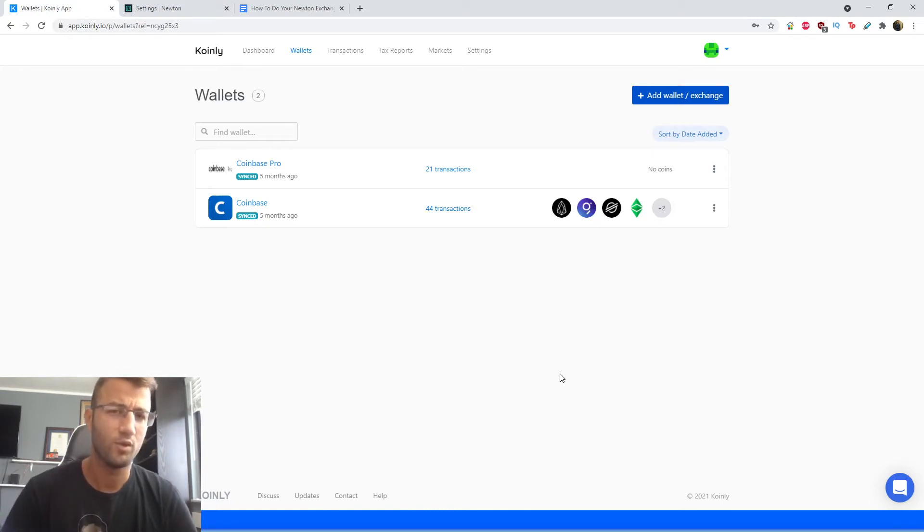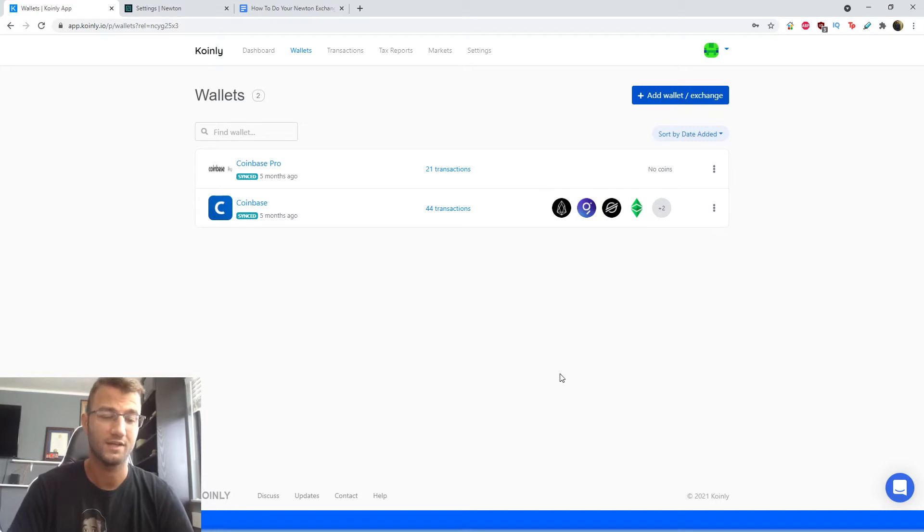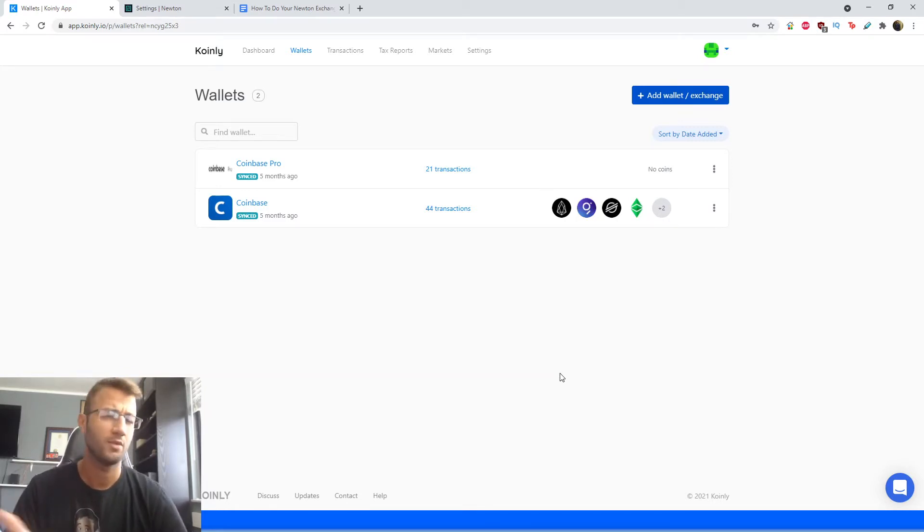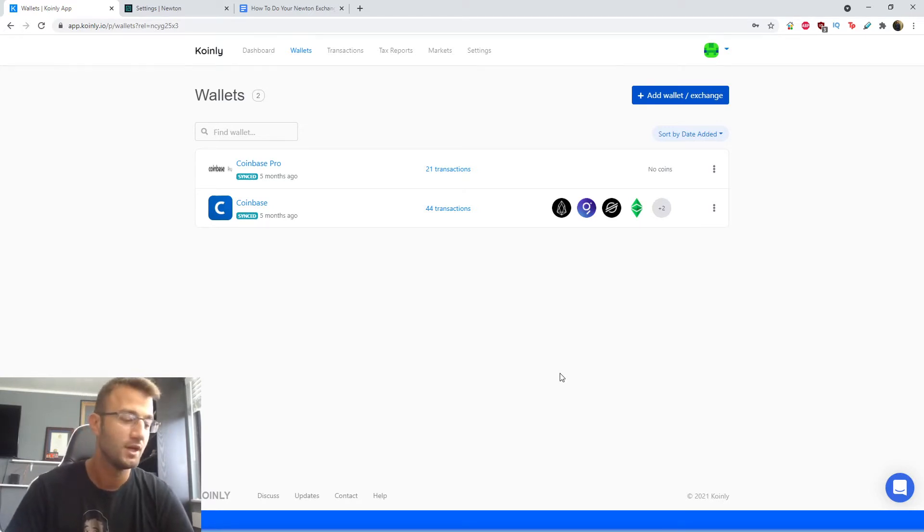Hello, my name is Nelly and welcome back to another video. Today I'll be showing you how to do your crypto taxes with Coinly, integrating the Newton exchange named after Isaac Newton. I'm not really sure, maybe that's something you guys can let me know in the comments.